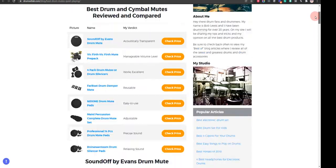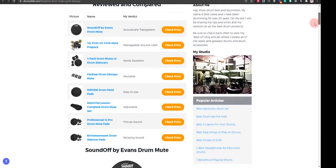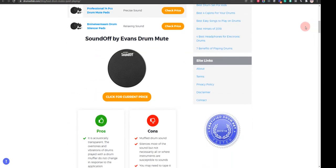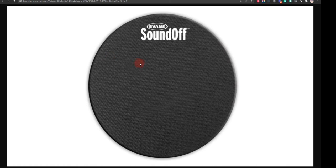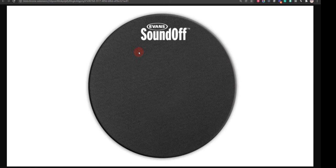Let's get started. Our first choice is Sound Off by Evans Drum Mute. It comes in six different sizes and it allows you to play as loud as you want, but you may need to tape down the muffler to not slide around on your drums during play.